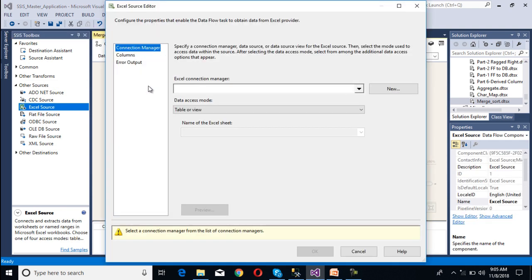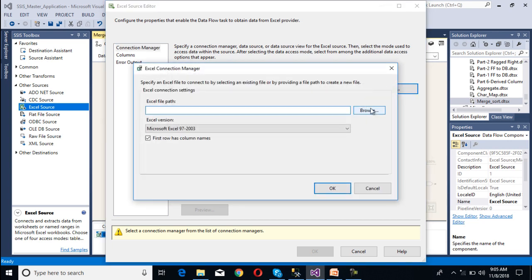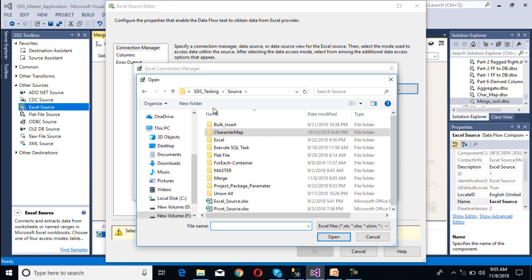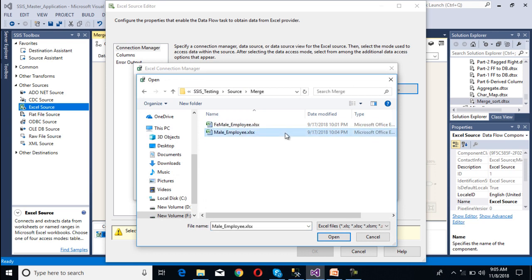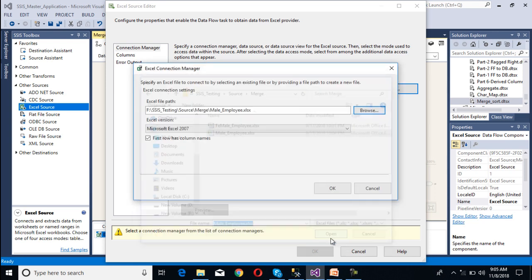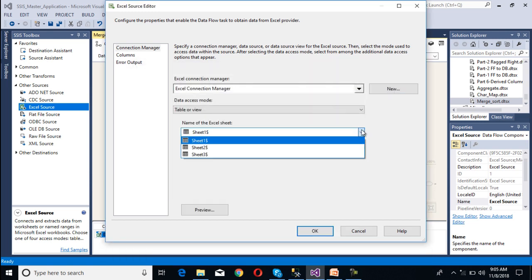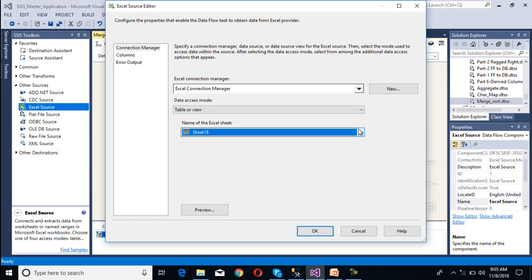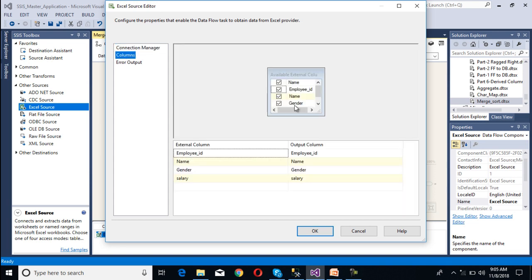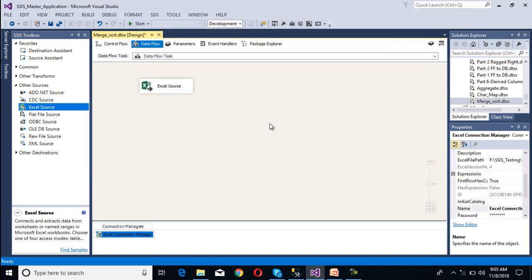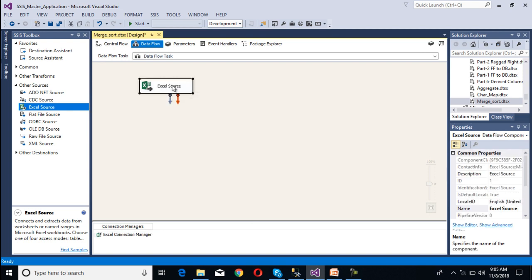Here we need to configure our source transformation and destination. Our source is an Excel file, so we need to use an Excel source. Double-click on the Excel source — the Excel source editor window will open. Here we need to make the connection manager and select the Excel file path. Go to the merge folder and make a connection with the male employees file. Click open, then OK. Select sheet 1, which contains the data. Go to columns, select all columns, then click OK. Rename this Excel source to 'male'.